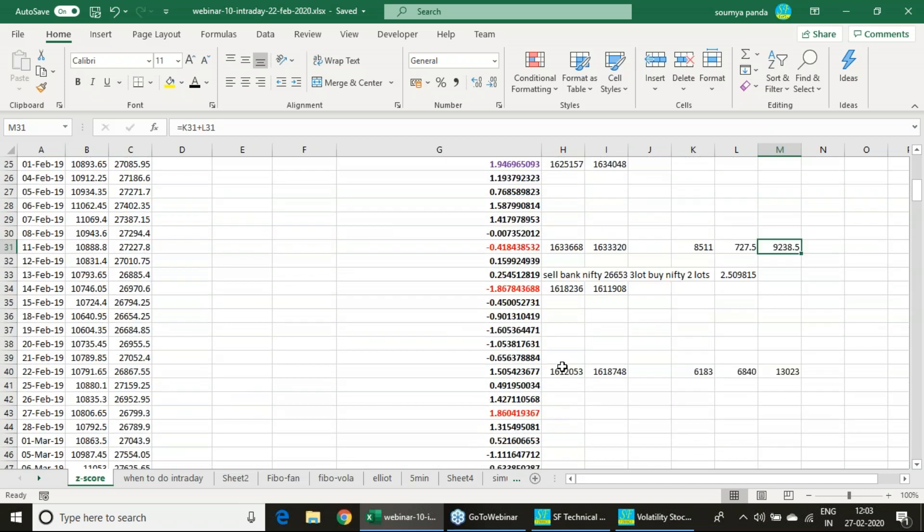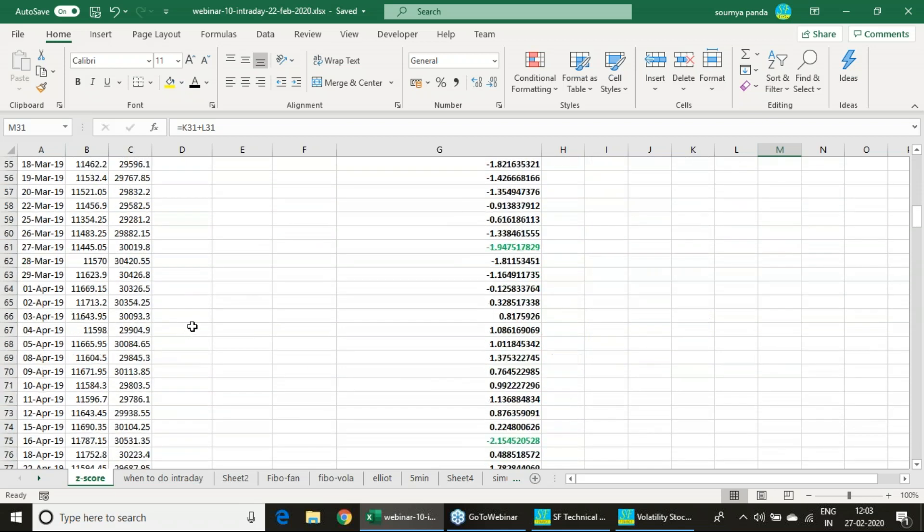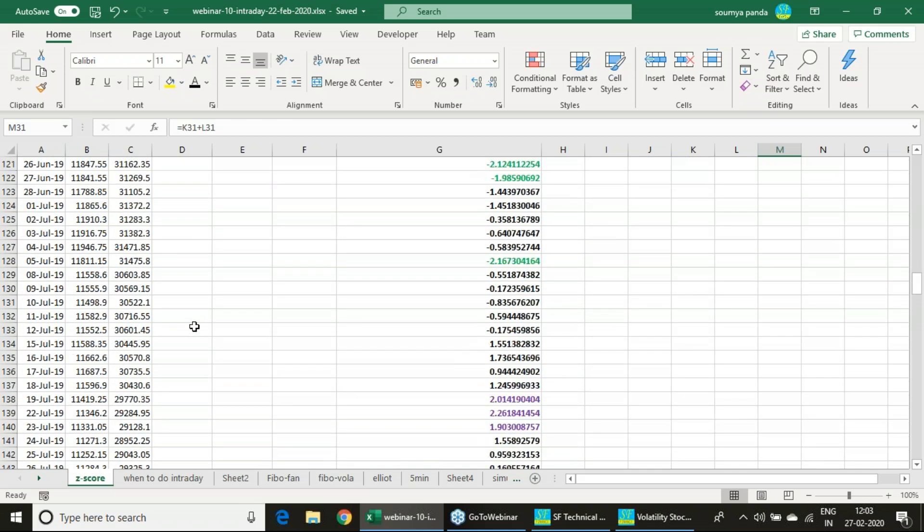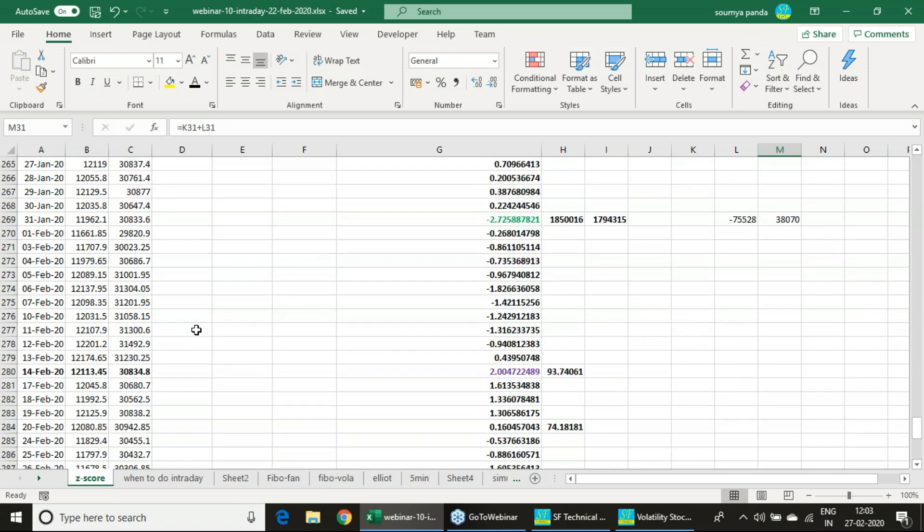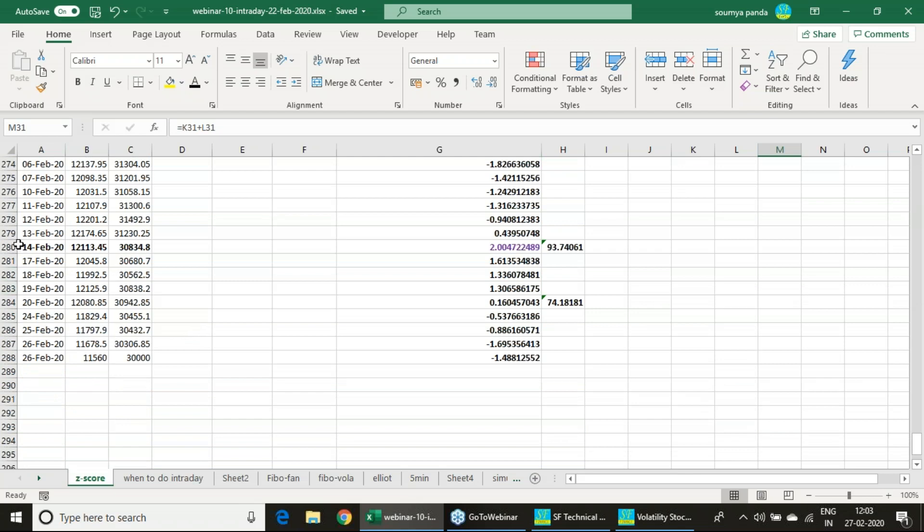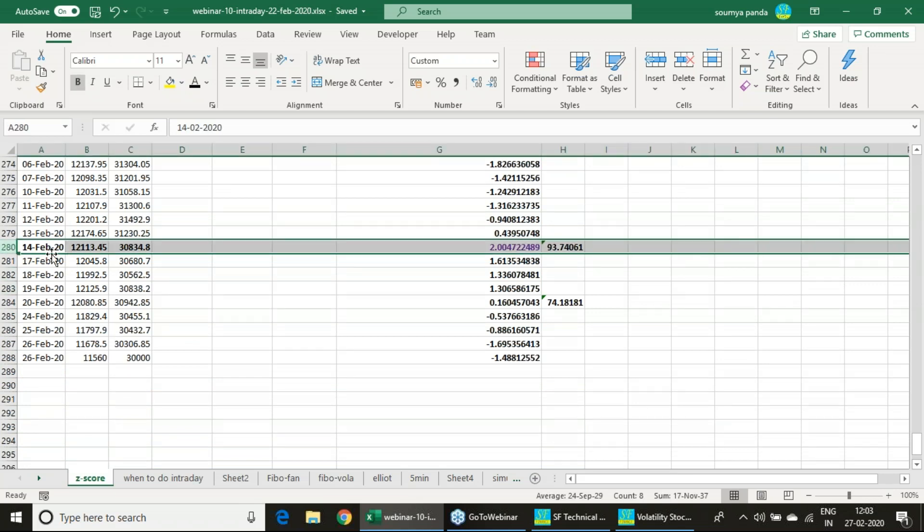By this way I have just created a backtesting report for entire one year period starting from 2019 to 2020. If I show you a recent example.